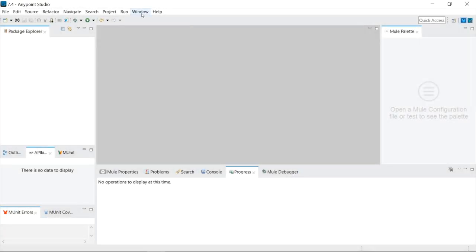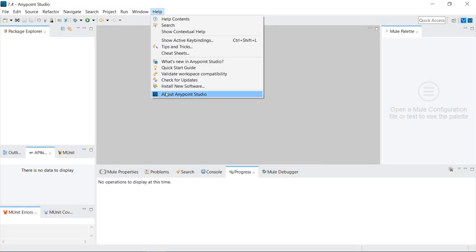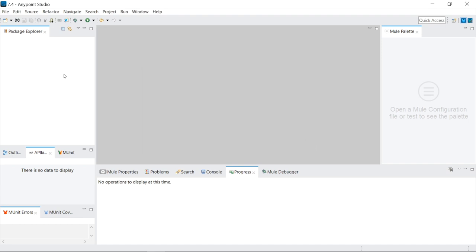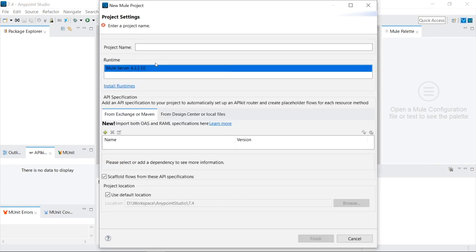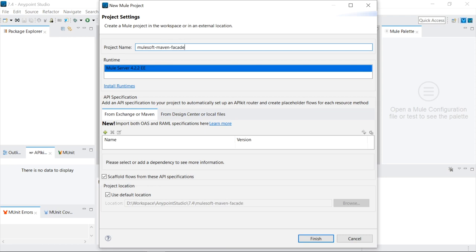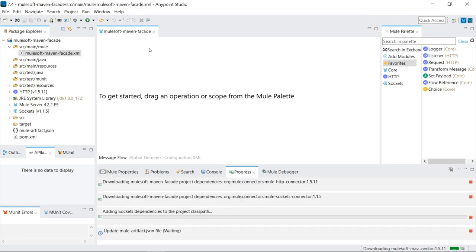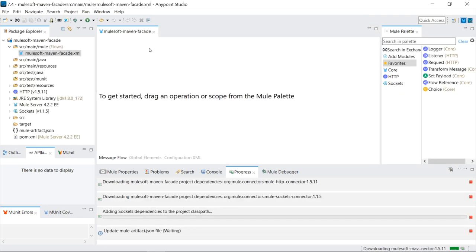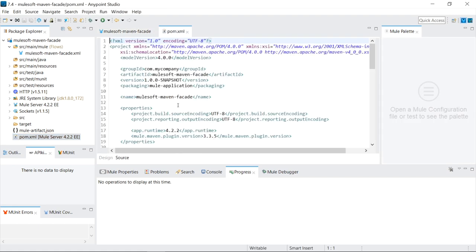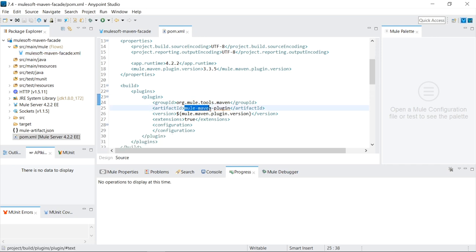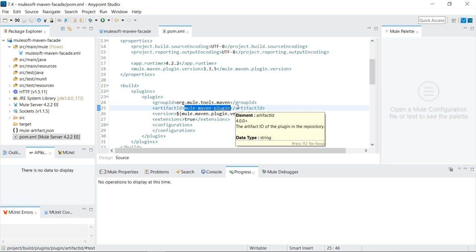We're inside AnyPoint Studio version 7.4.2 and Mule Runtime 4.2.2. The first thing I want to do is just do a refresher on how Maven works inside our MuleSoft projects to download dependencies. When we create a new project, our pom.xml file is pre-populated with a bunch of settings. It's everything we need for our bare bones Mule application. They give us the Mule Maven plugin, and this is a requirement for what we're going to show today.